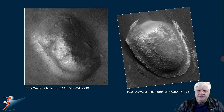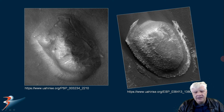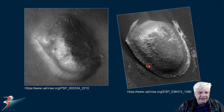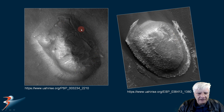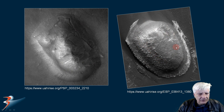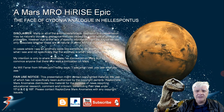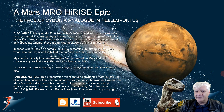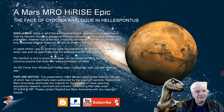Did I stumble across an analog to the face of Cydonia that's still in pristine condition? Maybe the one in Cydonia had a similar dome-like shape to it and it eroded away, or perhaps this is an incomplete structure and the face hasn't been completed yet. So the question is: did I find an analog to the face of Cydonia in Hellespontis?